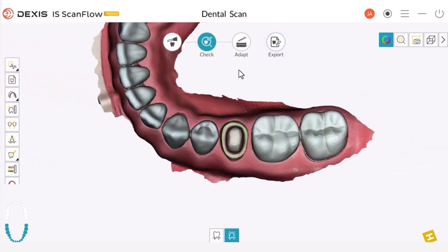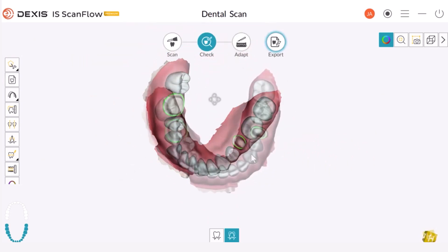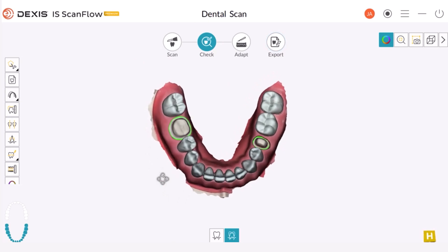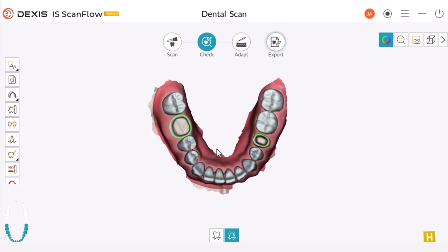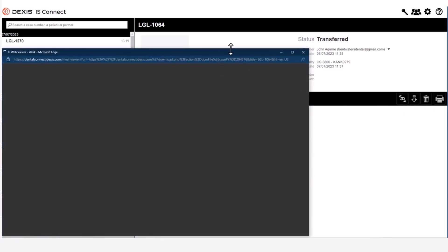Now we have two margins drawn, as you can see here. At the end, click on Export. Once the case with the marked margin is exported to the laboratory through IS Connect, you can view the marked margin by selecting the 3D Case Preview option, which is a portal-based software.